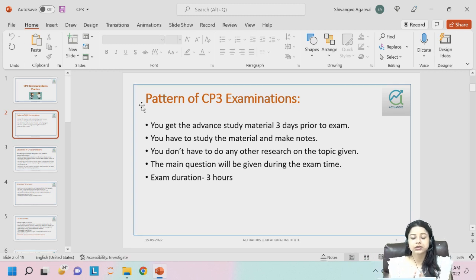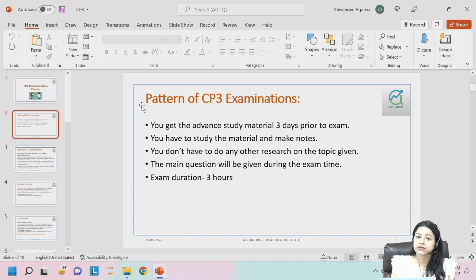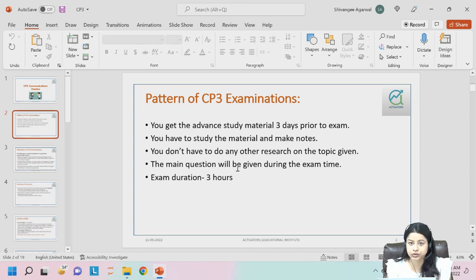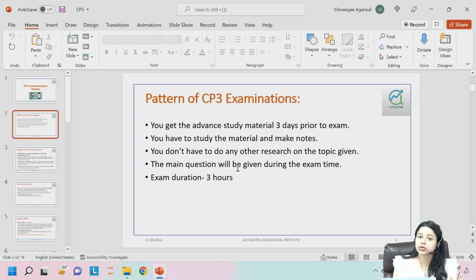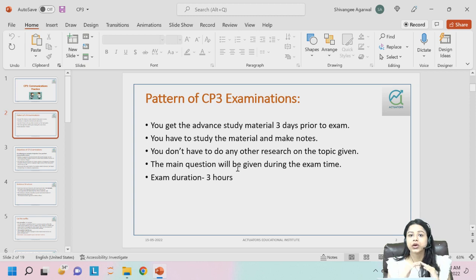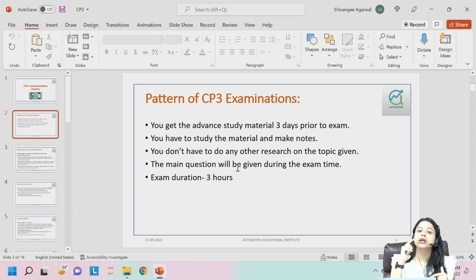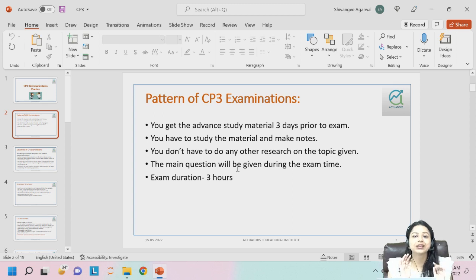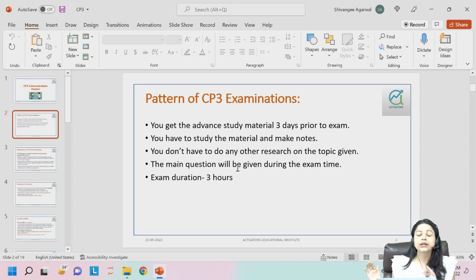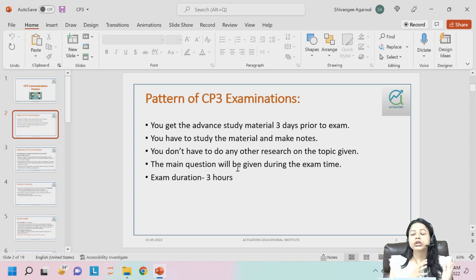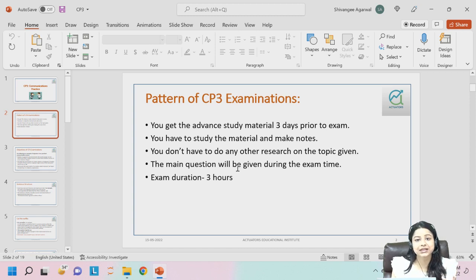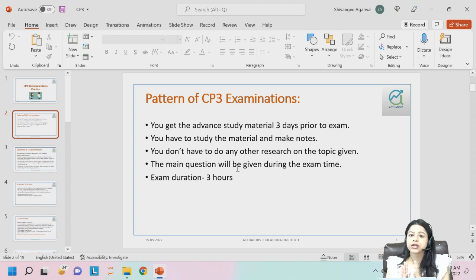Whatever the case study, you don't have to perform any research beyond what is given in the advanced material — no additional analysis. Just read what they've given and derive conclusions from that material itself. It's not about technical knowledge or memorizing something. It's all about communicating the given case study in an easier language.